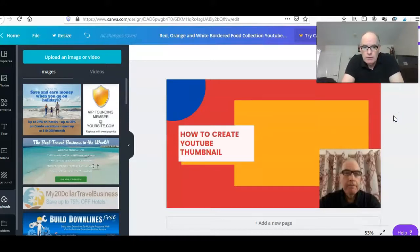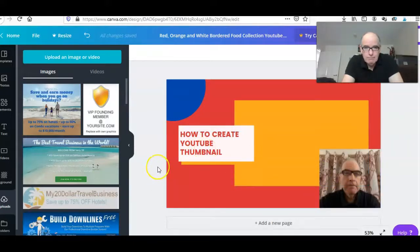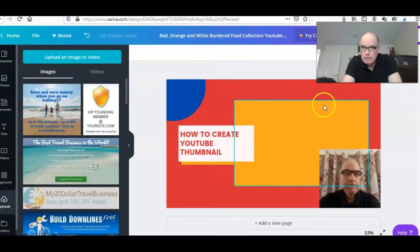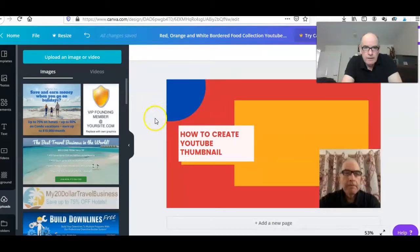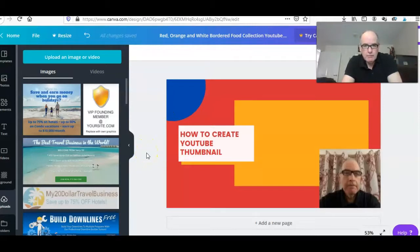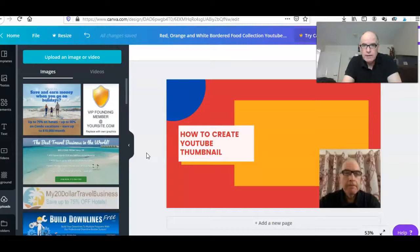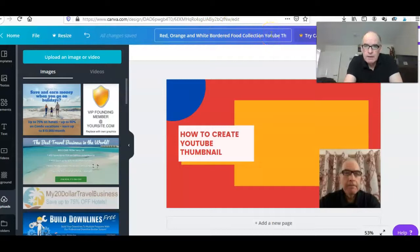So we've got 'How to Create YouTube Thumbnail.' I've got a little photograph. This wouldn't be an image as it stands that I'd probably use. I'd probably want to put a little bit more on here because it's a bit empty. I'm sure this is where your creativity will come in. But the main thing is it's a thumbnail and then really it's down to your own creativity.